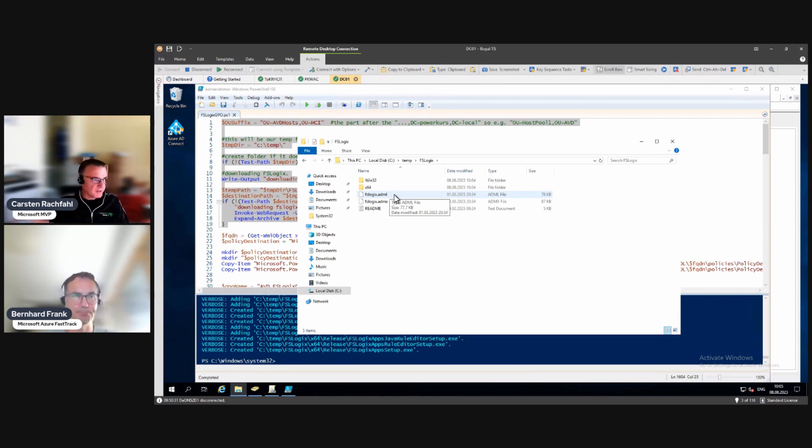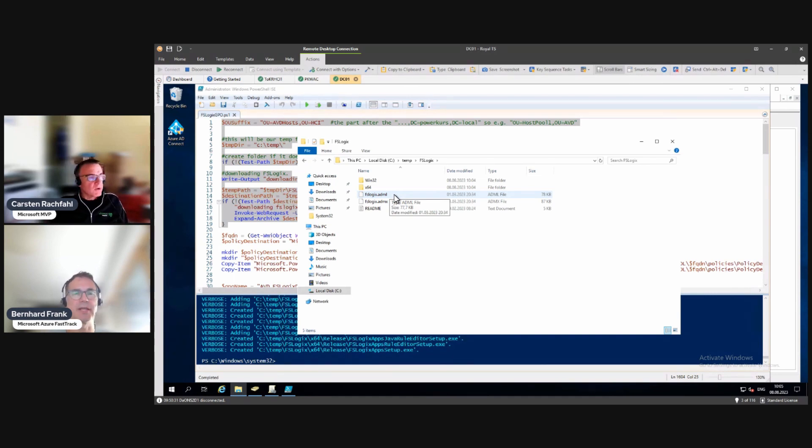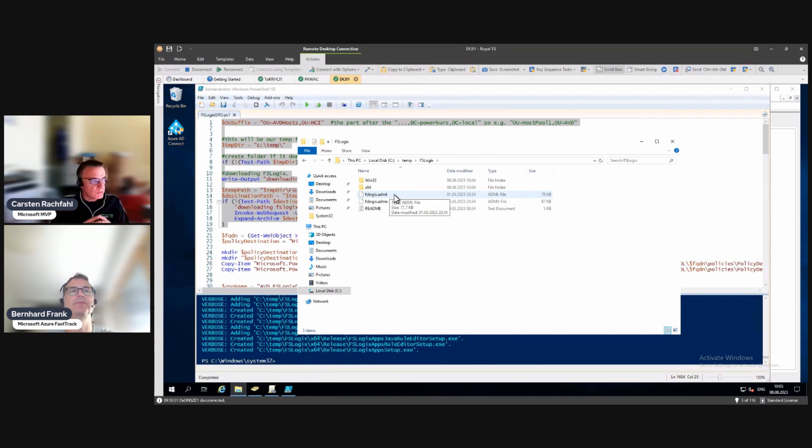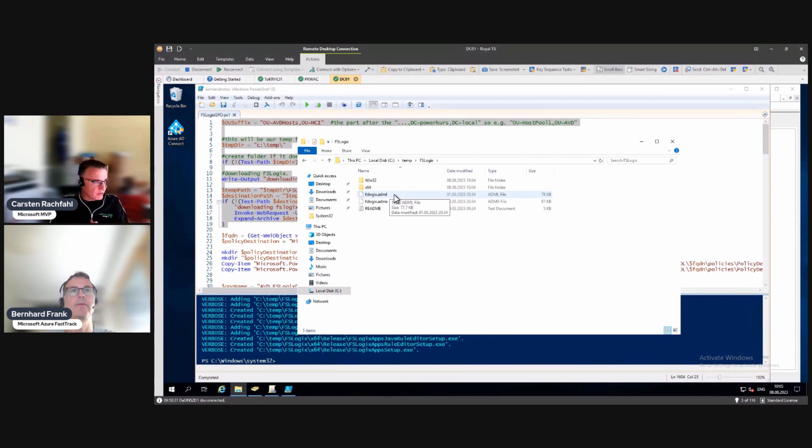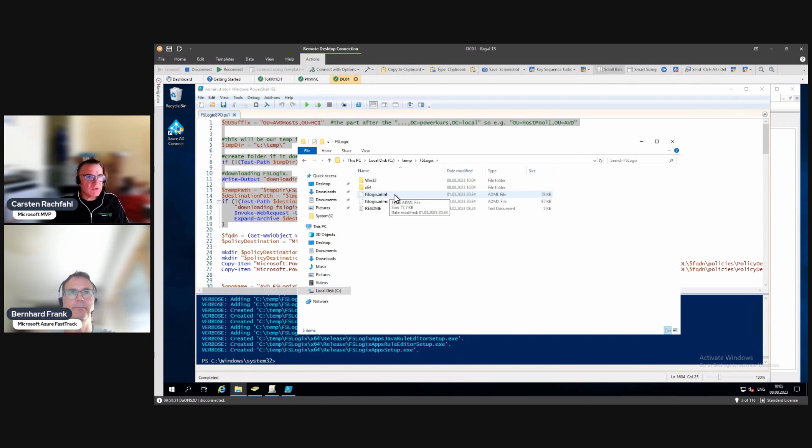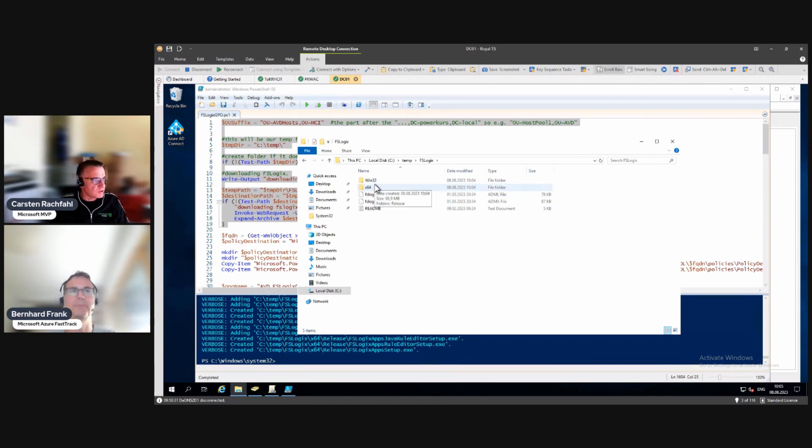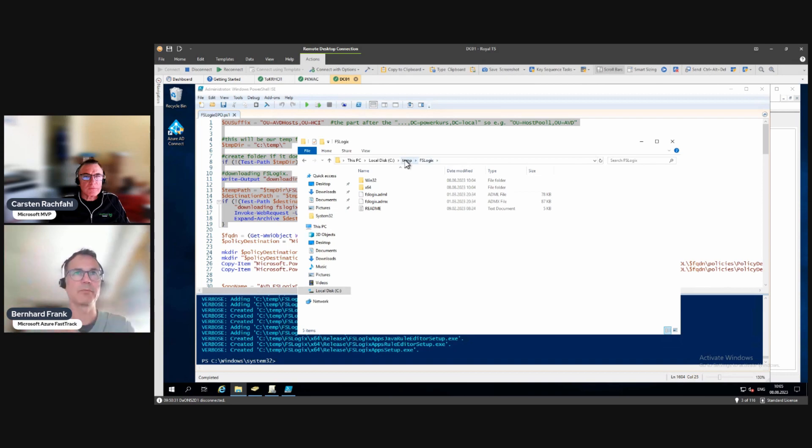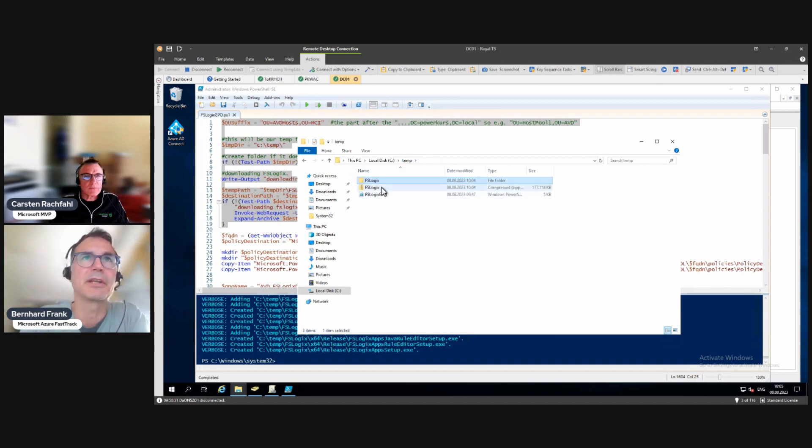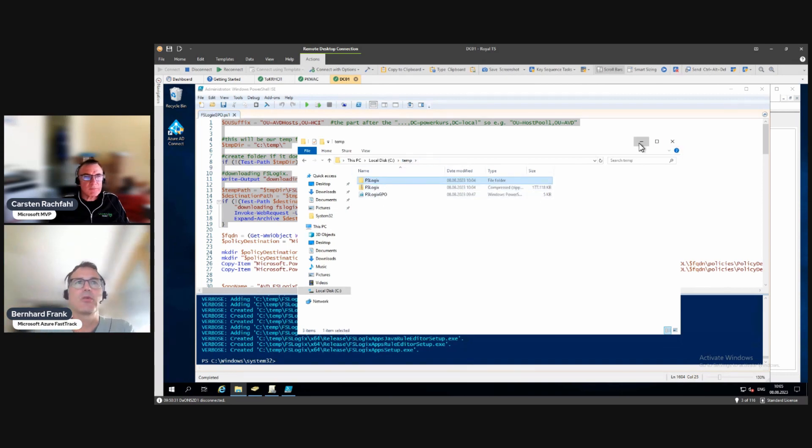One question Bernard - the image we will use is from Azure and it is a multi-session Windows 11 image and there FSLogix is already included, the binaries. But if we would create our own image, this would also be the binaries, correct? Correct, one zip file to be downloaded for all of the stuff. You just need to tear apart what you're really needing.